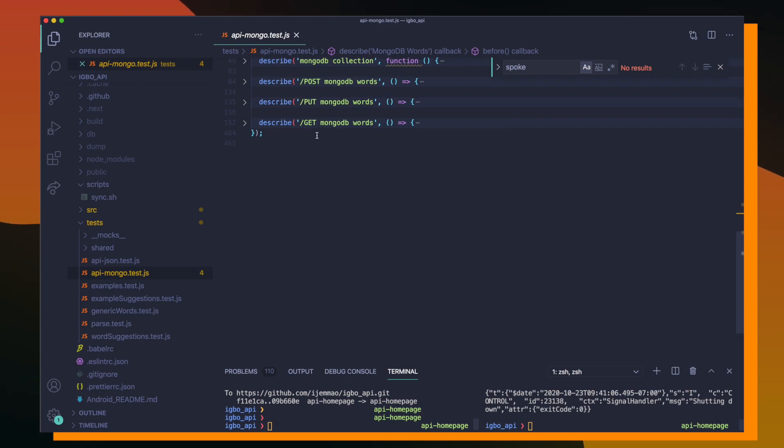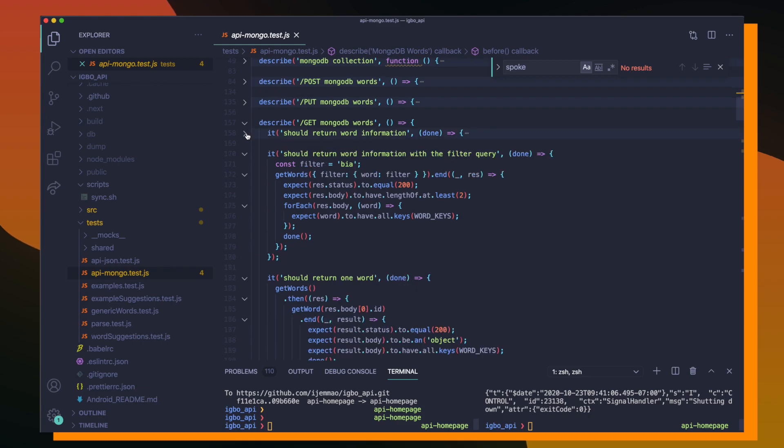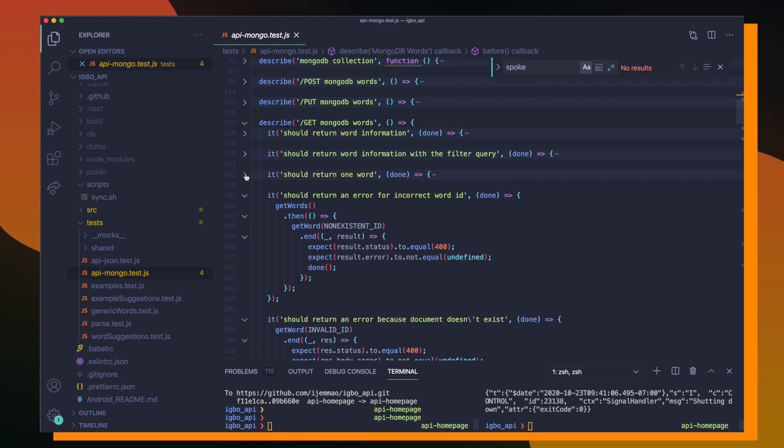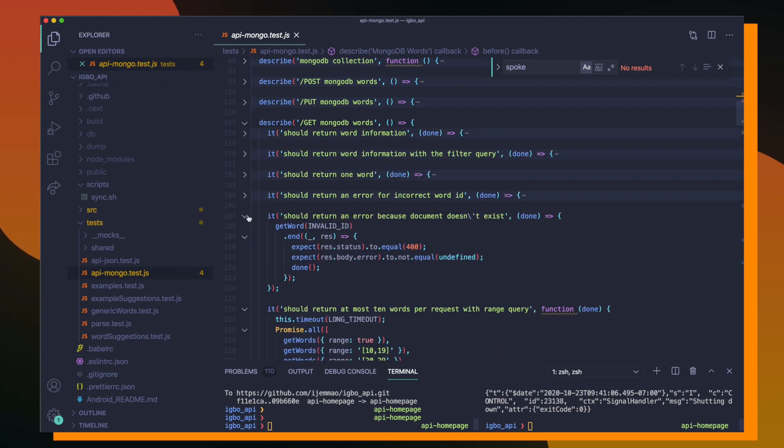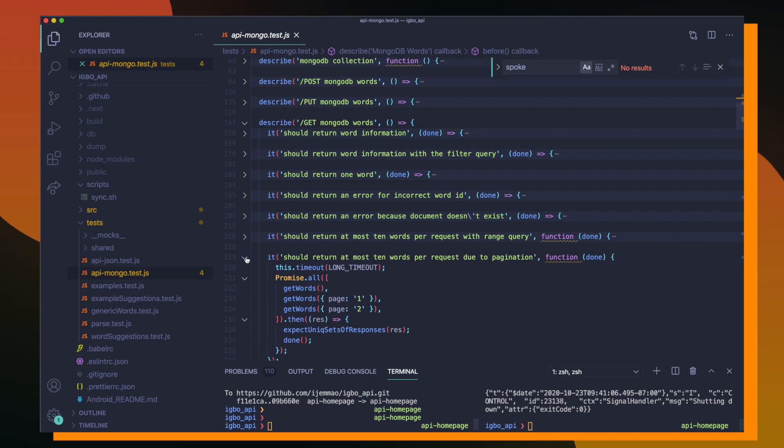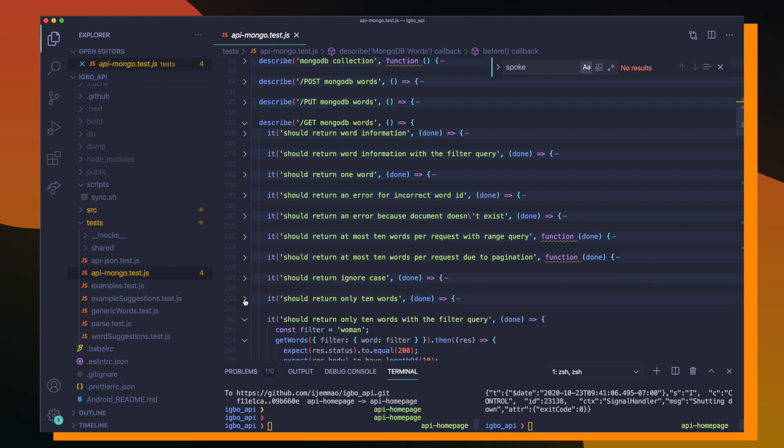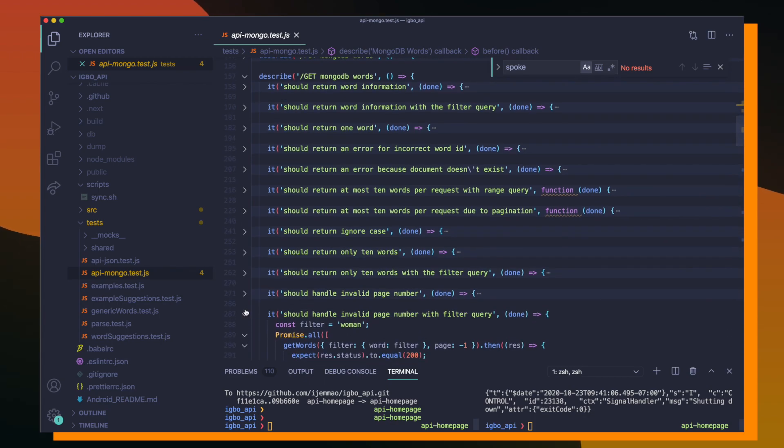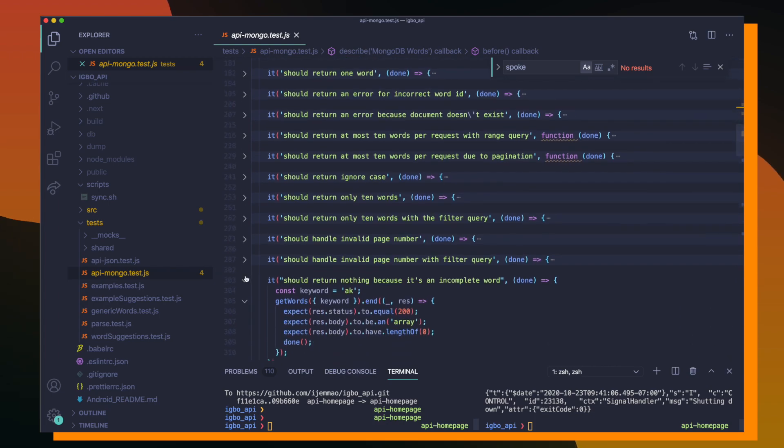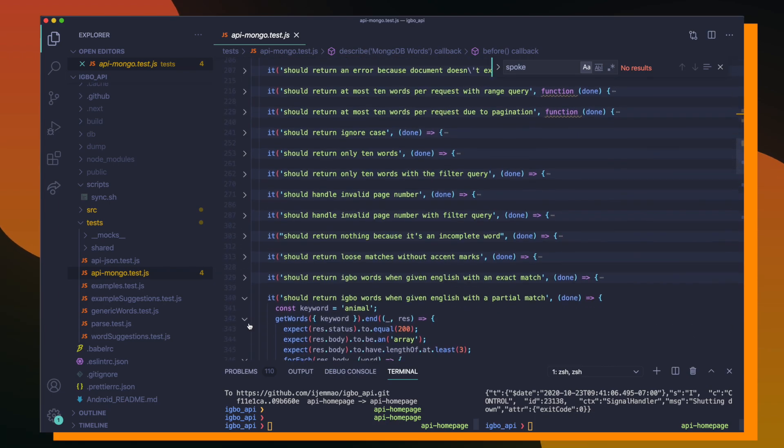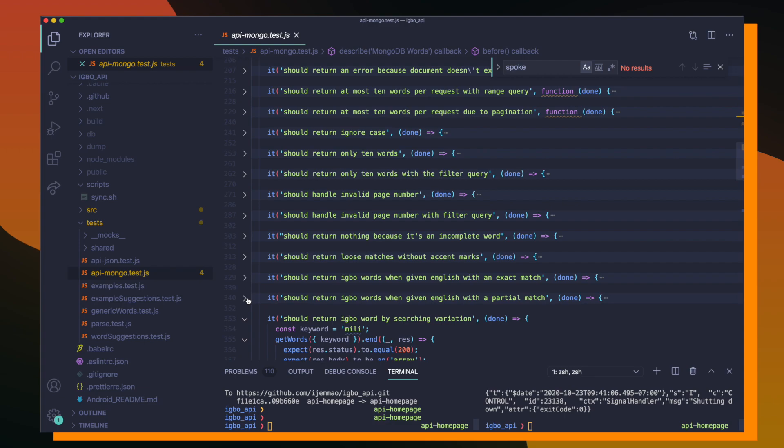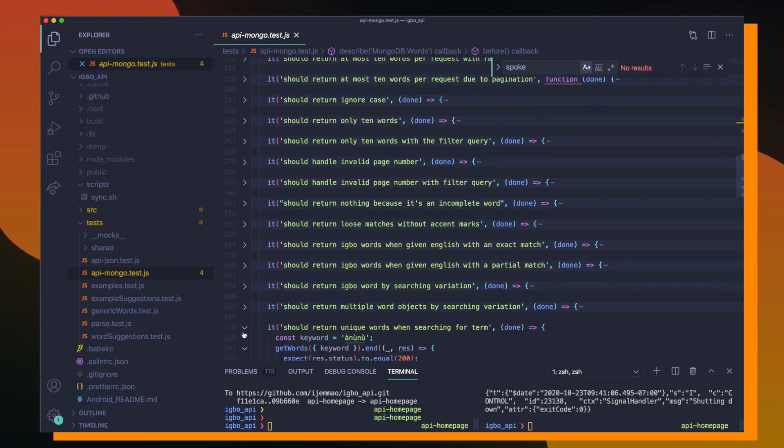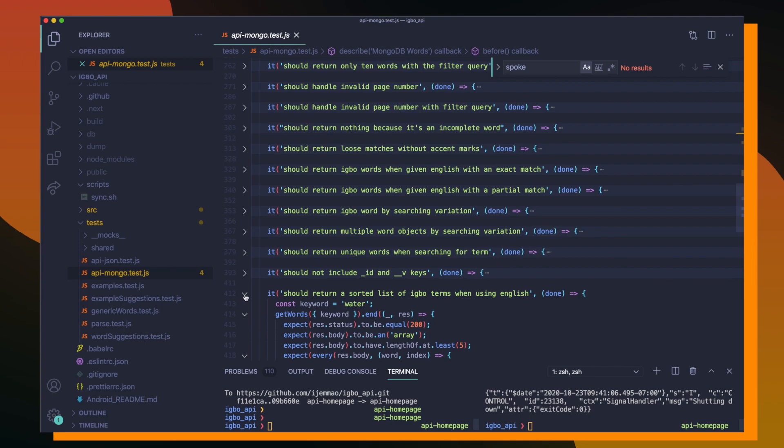And then lastly, we have our largest describe block, which is testing all the logic present within the GET MongoDB words route. So inside here, we have a ton of it tests, but they're checking a variety of different things. Since the API is very lenient in terms of how you can search for information, in terms of being able to search with Igbo or English or with or without diacritic marks, or even being able to filter or sort your results, there's a lot of tests that need to be created to ensure that this functionality actually works.